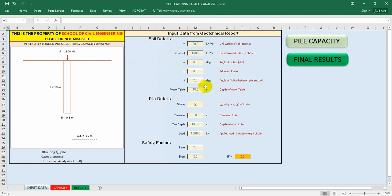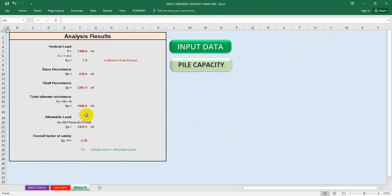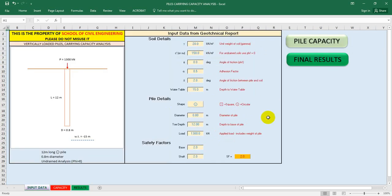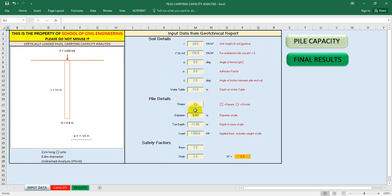I can also increase the capacity by increasing the pile length. If I give a length of 12 meters, the final result shows it's okay. If I reduce it slightly to 11 meters, checking the final result — it's also okay. So with input data showing the pile has sufficient capacity, a pile of 11 meters length will be able to bear the 1300 kilonewton load.